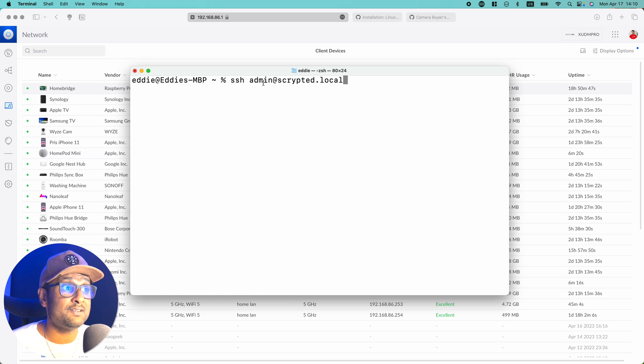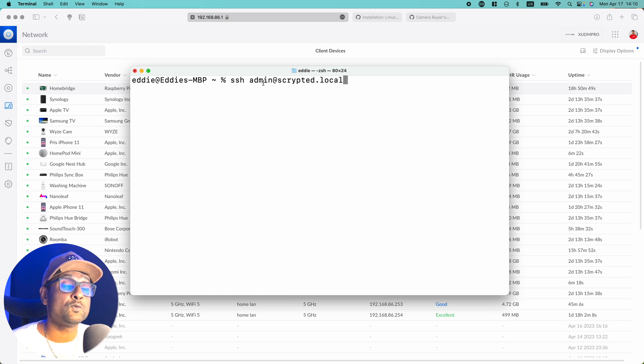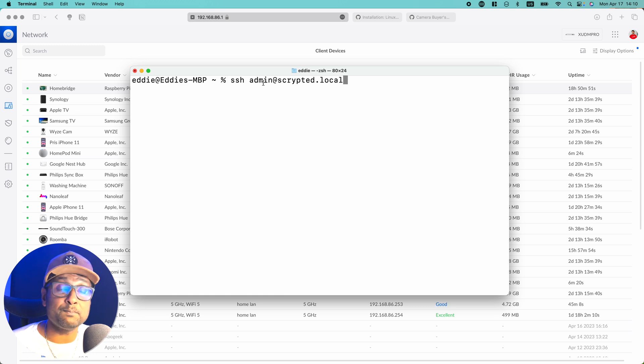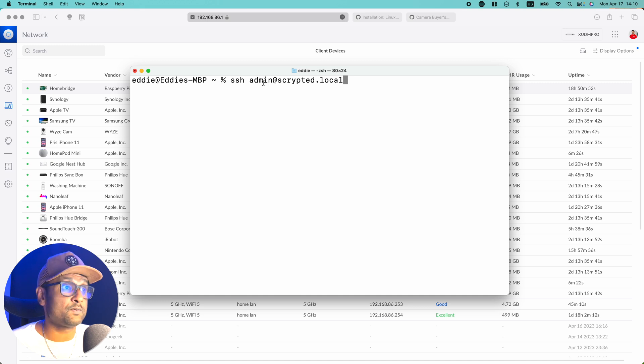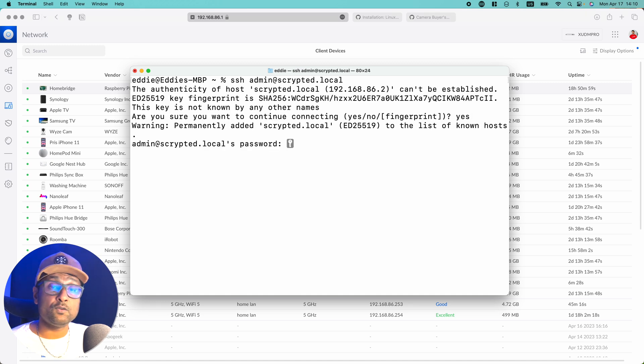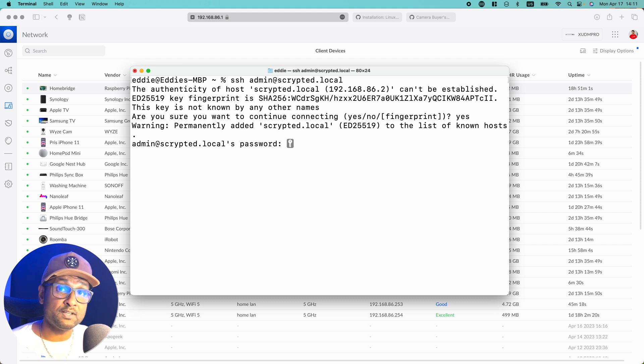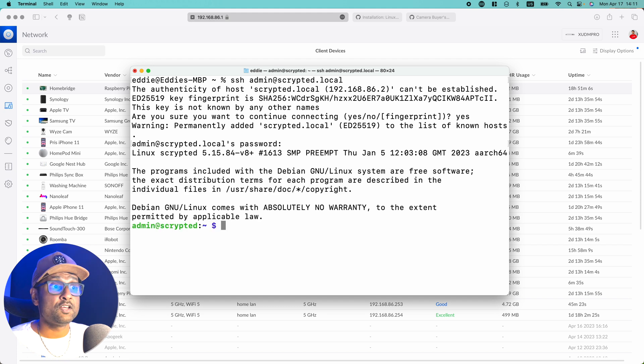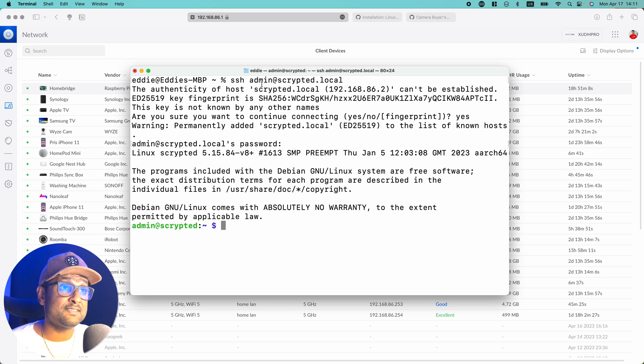So let's go ahead and enter. I'm going to type yes and you're going to add in the password that you put in the Raspberry Pi imager. So we're already into the Linux system.